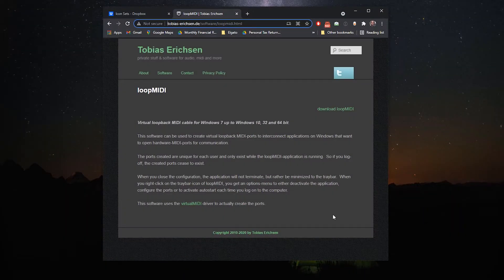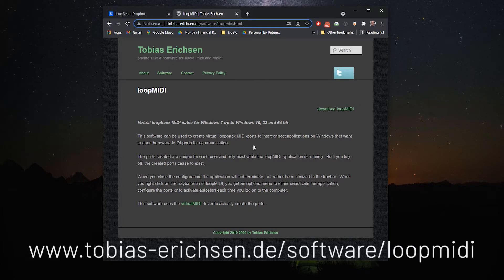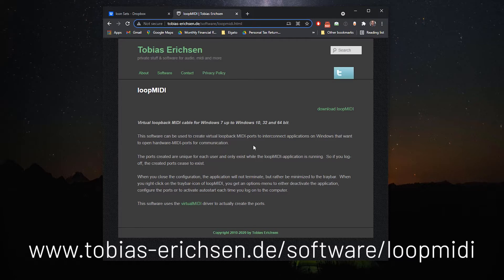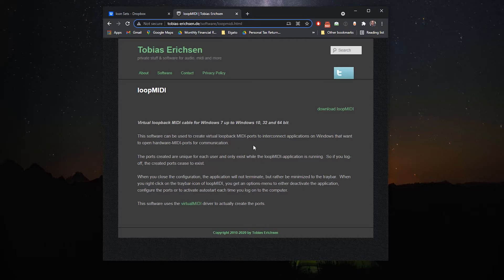Opening up your browser of choice, you're going to navigate to this address. The link will be in the description below and also here on the screen to make it easy for you. You're going to download this piece of software called loopMIDI.